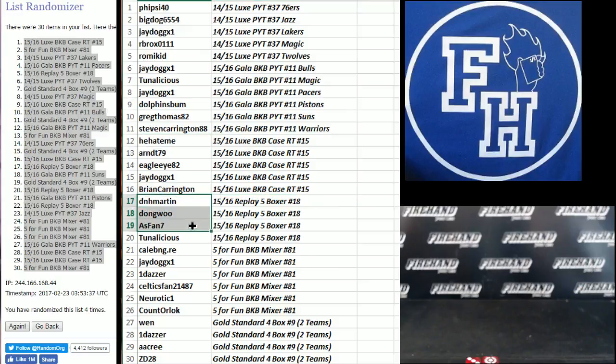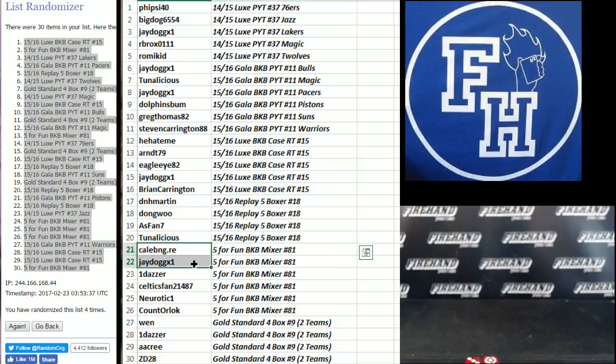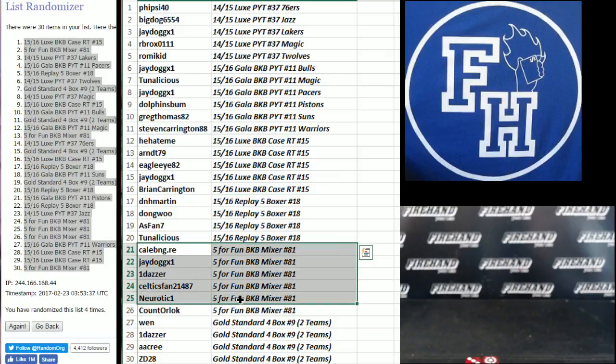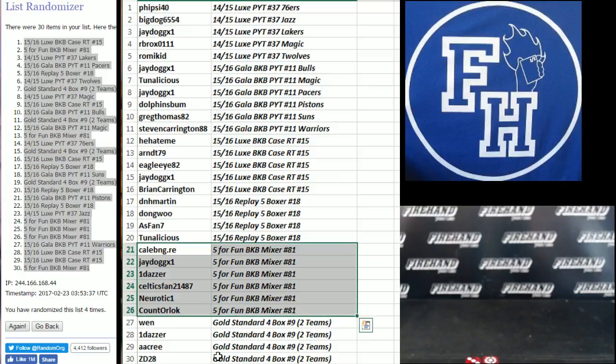D&H Martin, Dong Wu, Ace Fan 7, and TunaLicious are in replay. Cajun 2, J-Dog, Dazzer, Celtics Fan, Neurotic 1, and Counterlock. You guys are in the Five for fun mixer.